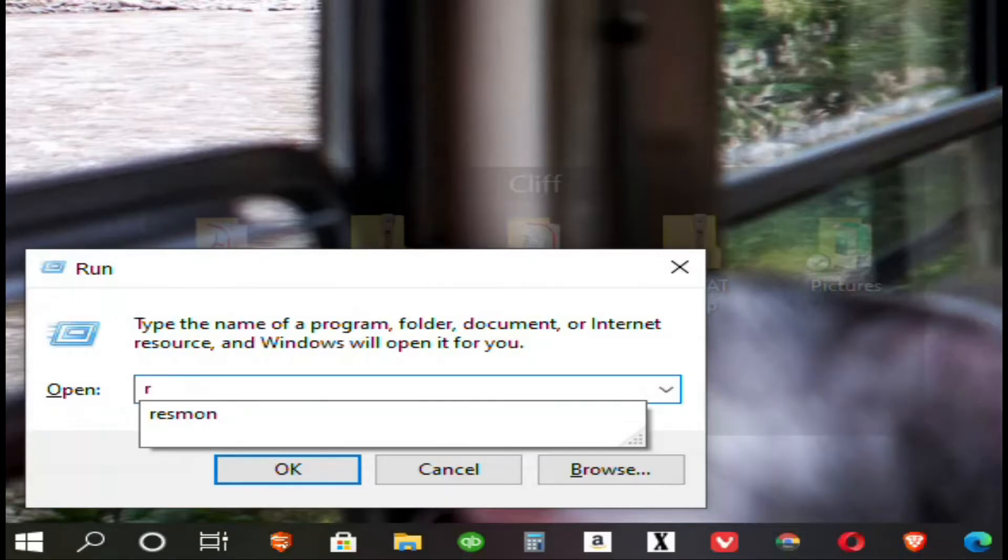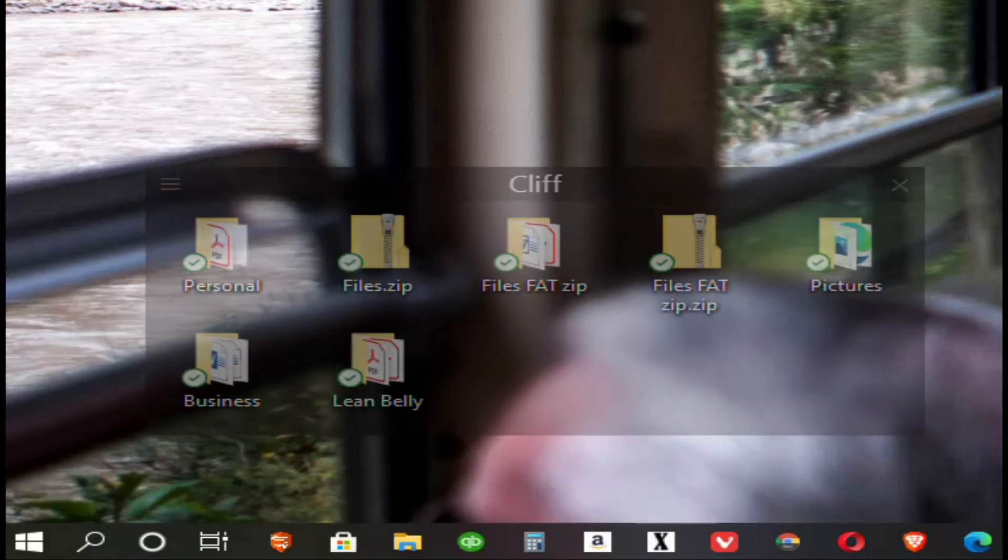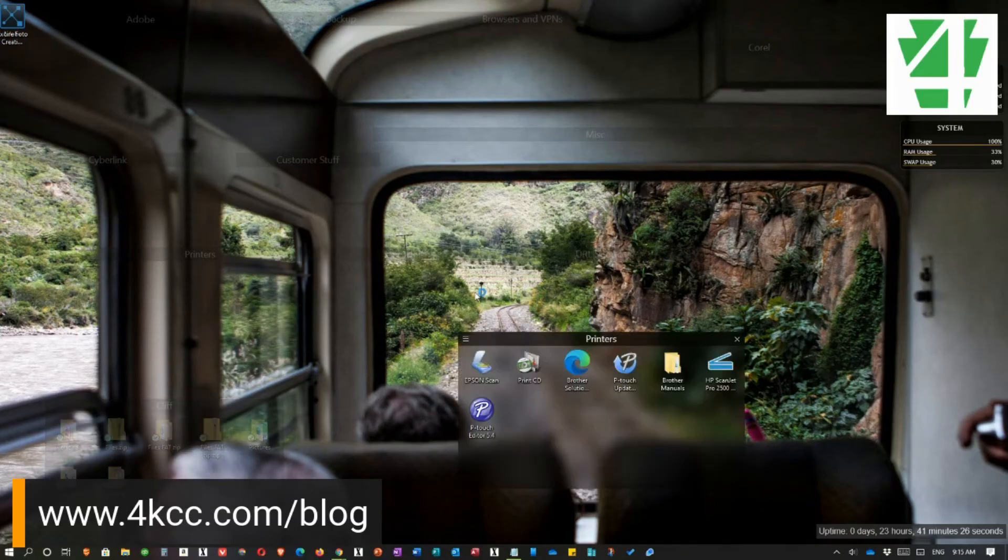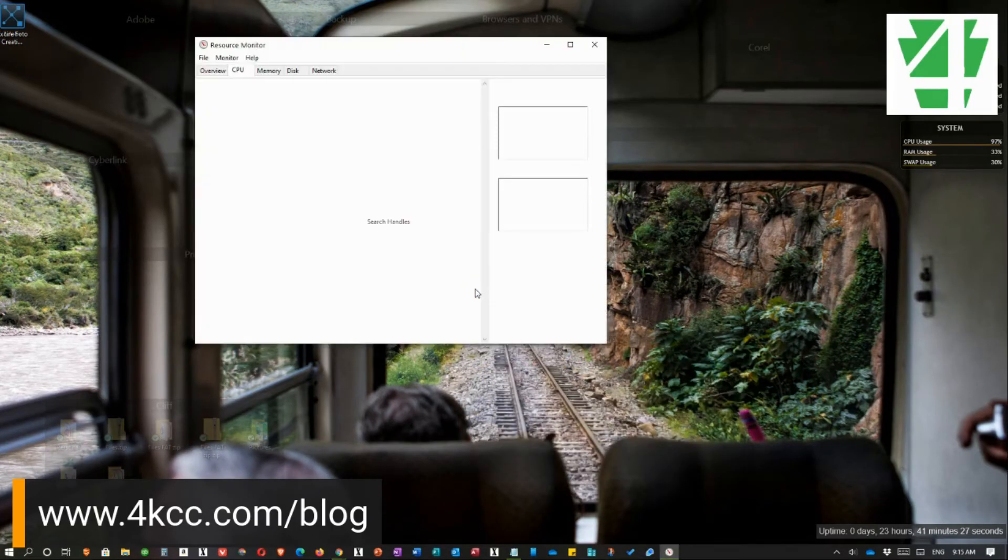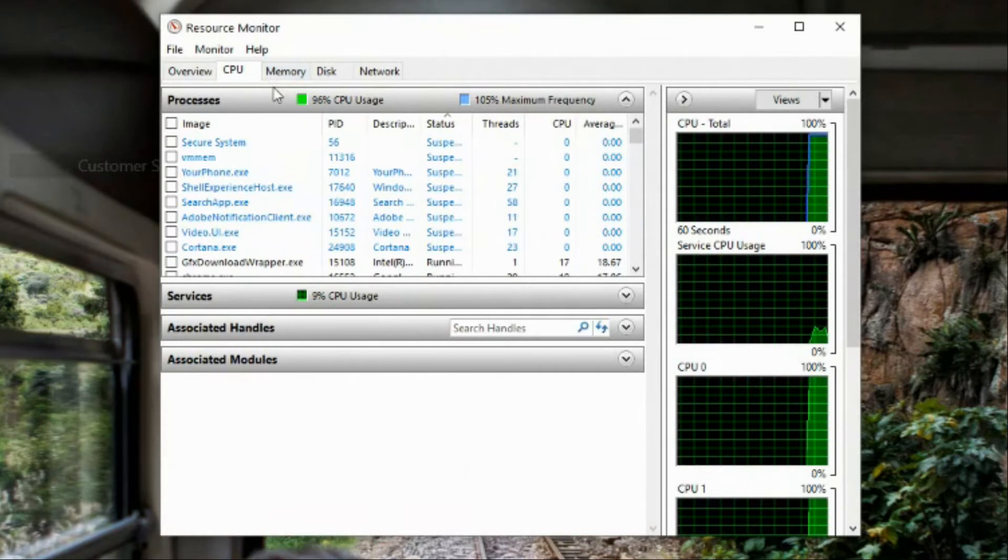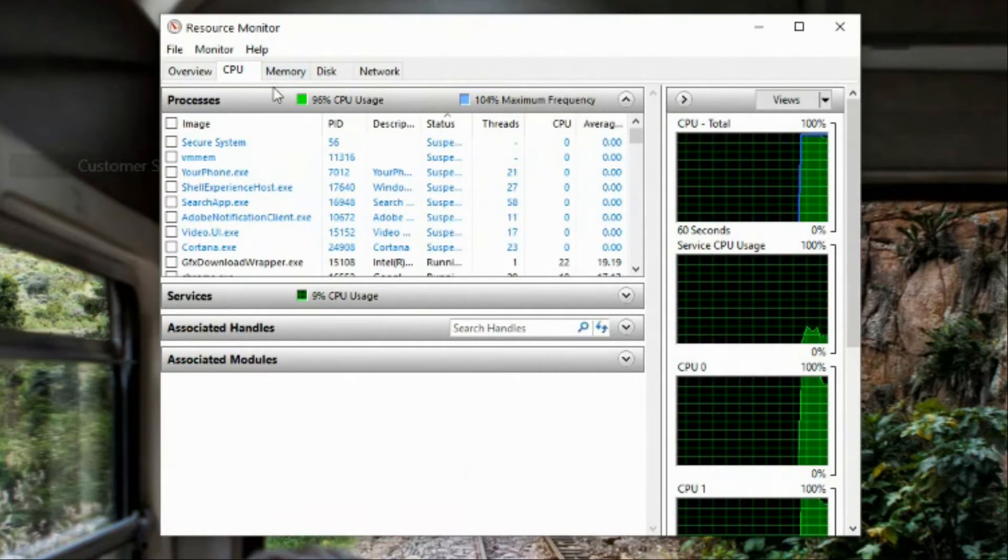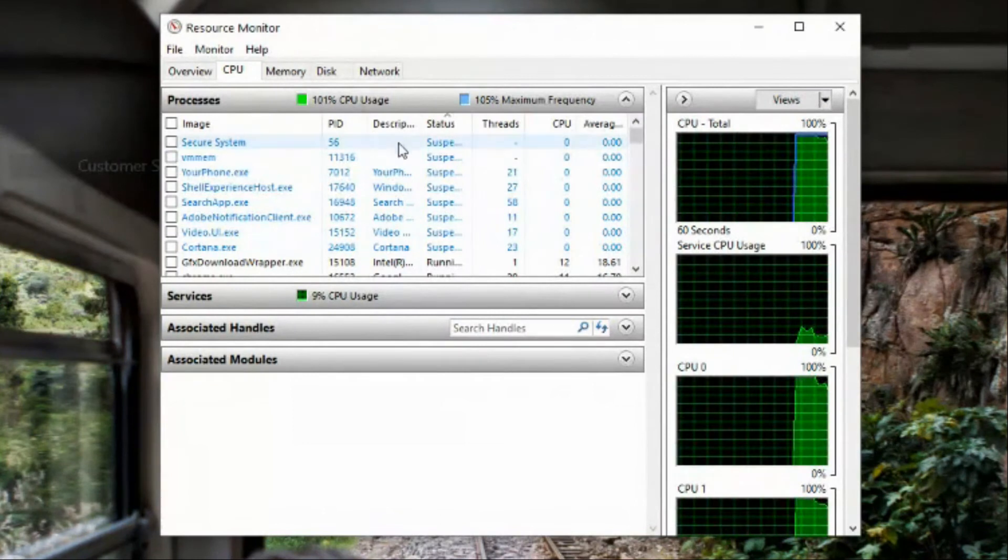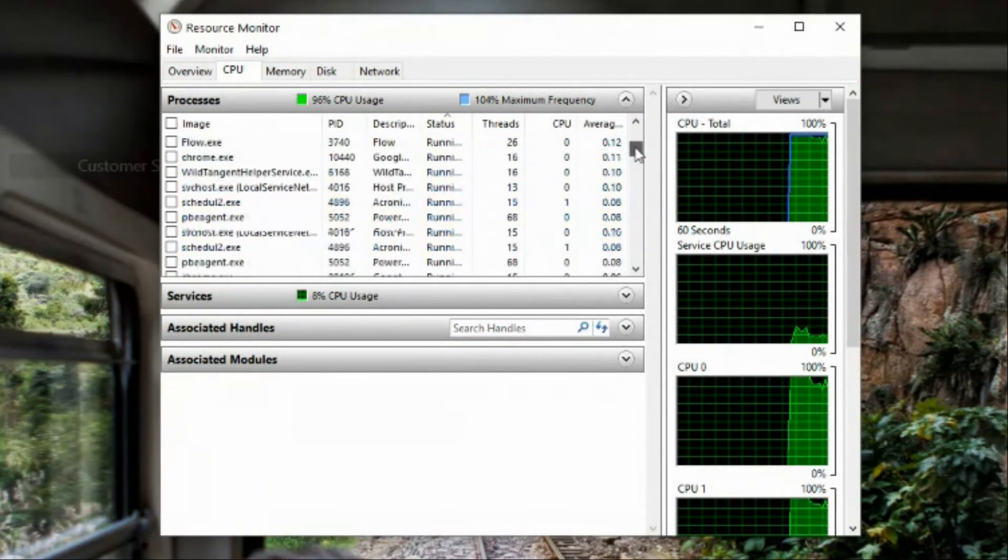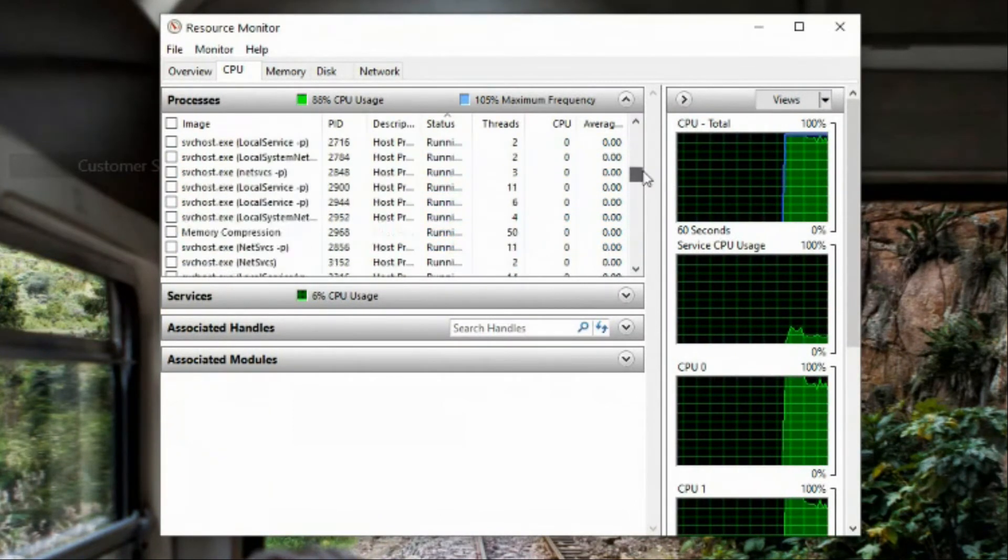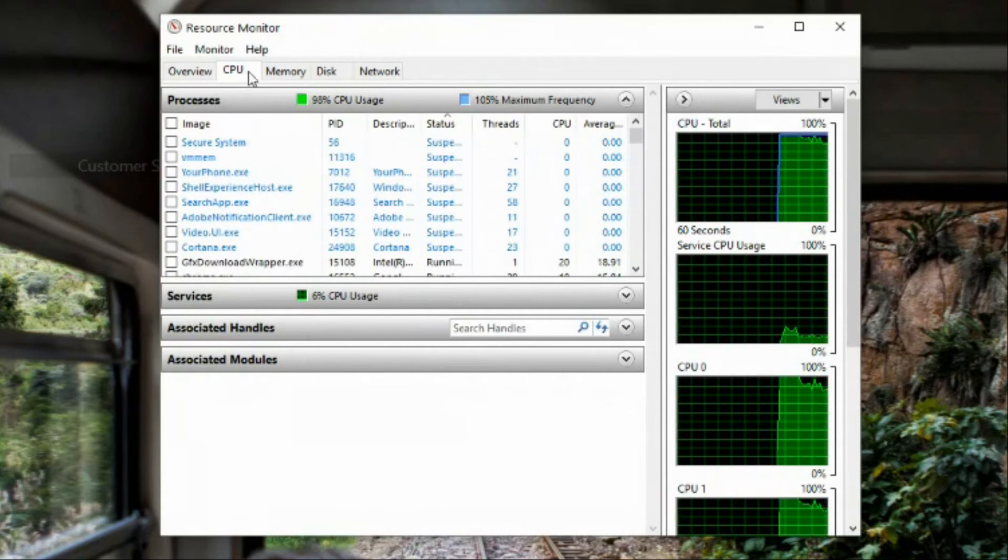The third command I want you to know is R-E-S-M-O-N. And click OK. And that stands for the resource monitor. When that window comes up, you can look at your CPU usage, your memory, your disk, and it will show you what is using what. So, for instance, if I click on memory, it shows me what programs on my machine are using memory.